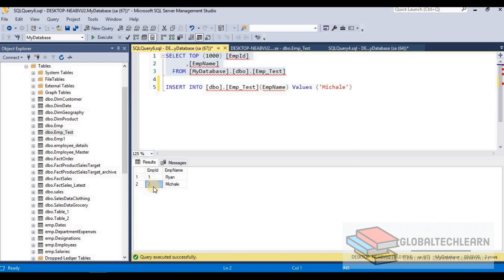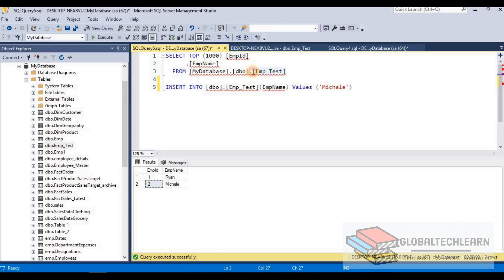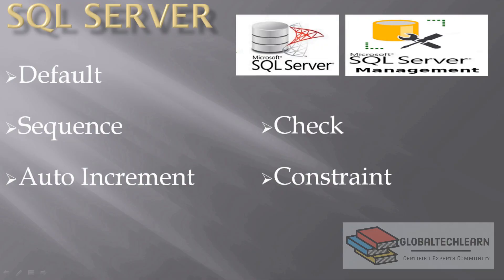We inserted one more record. Listing all records — we added only Michael but employee ID was automatically populated with number 2. It works like a sequence, but instead of an independent sequence at the database level, we have created a sequence tied to the employee ID column within the emp_test table. This auto increment identity feature is very useful when we need a numeric column to have a unique number that keeps increasing automatically — we don't need to calculate the latest value each time while inserting data.